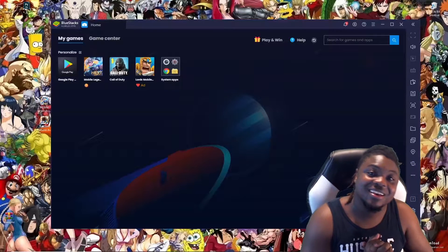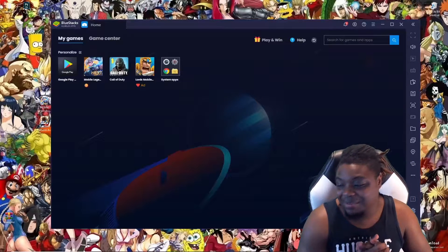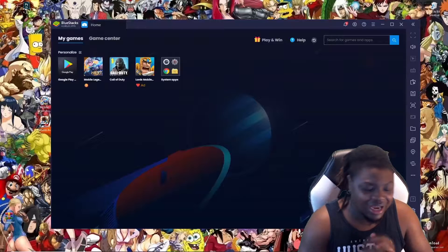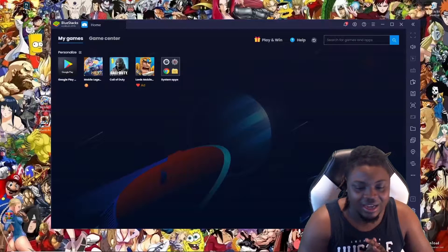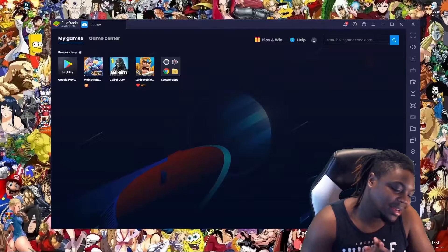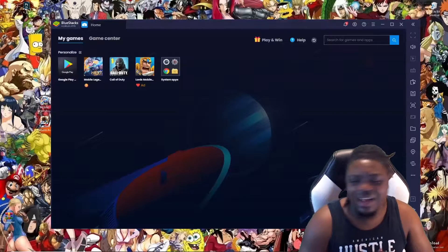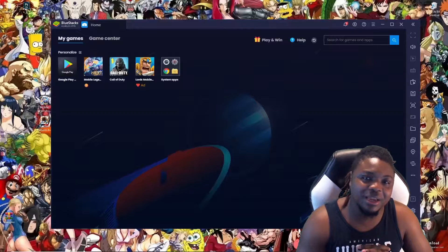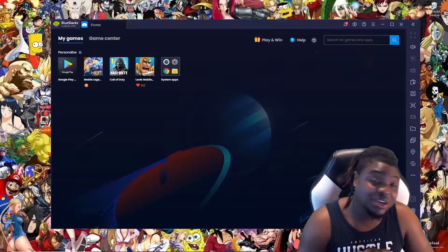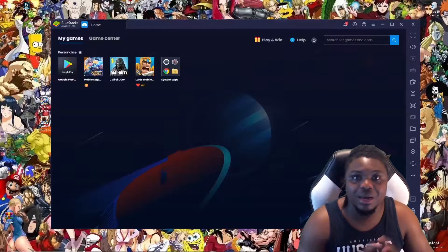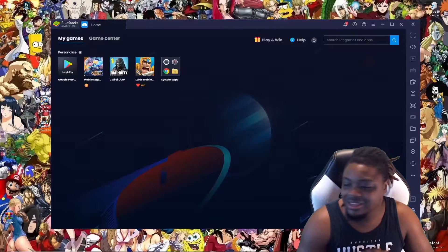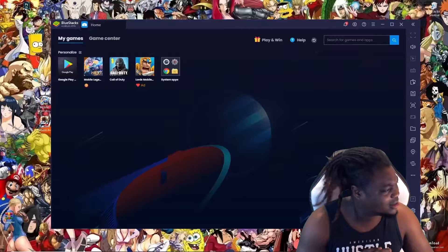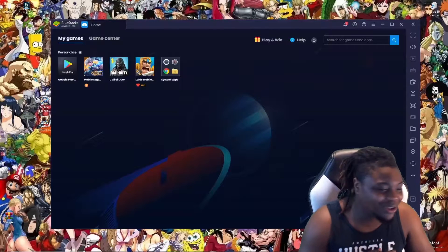Recently I've been on BlueStacks playing Call of Duty Mobile, and I've also been playing on my phone, but I kind of like it on BlueStacks. I've been running into all kinds of problems, and I'll post to BlueStacks support asking for help, and it's just crickets — nobody responds.